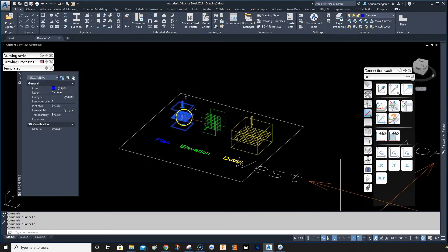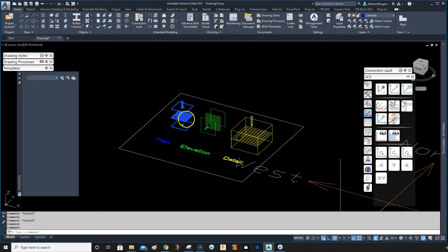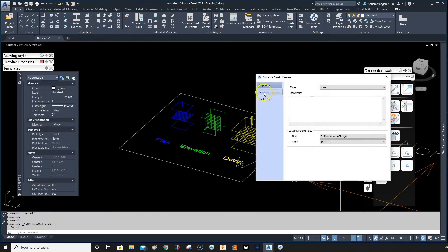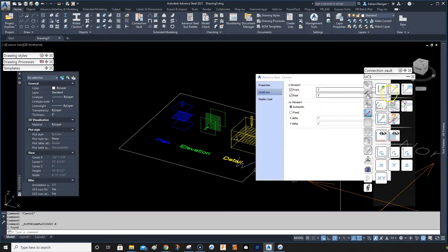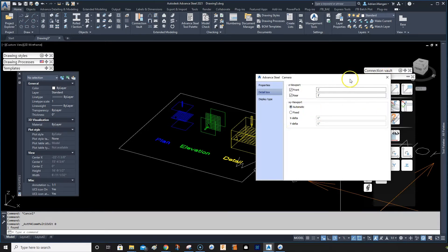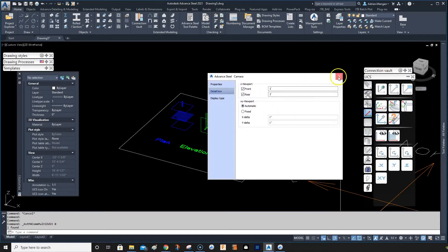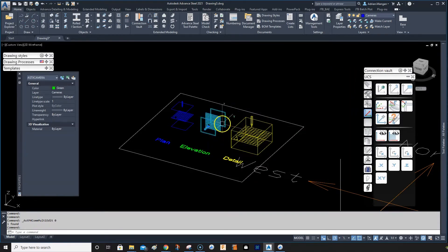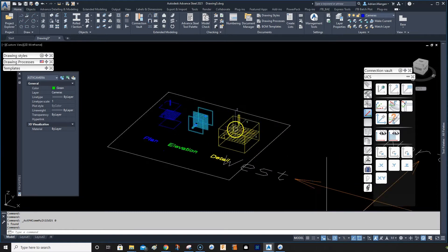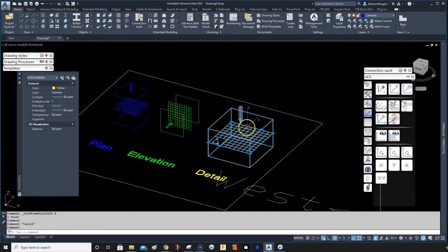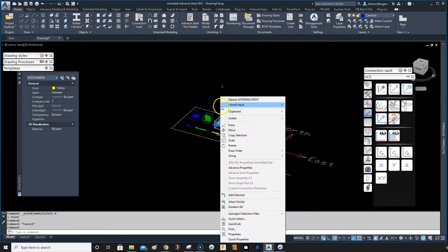I have a couple of cameras here. You have a plan view which is restricted front and back 12 inches and unrestricted automatic. The elevation view is the same but turned in the elevation, and then there's the detail view.